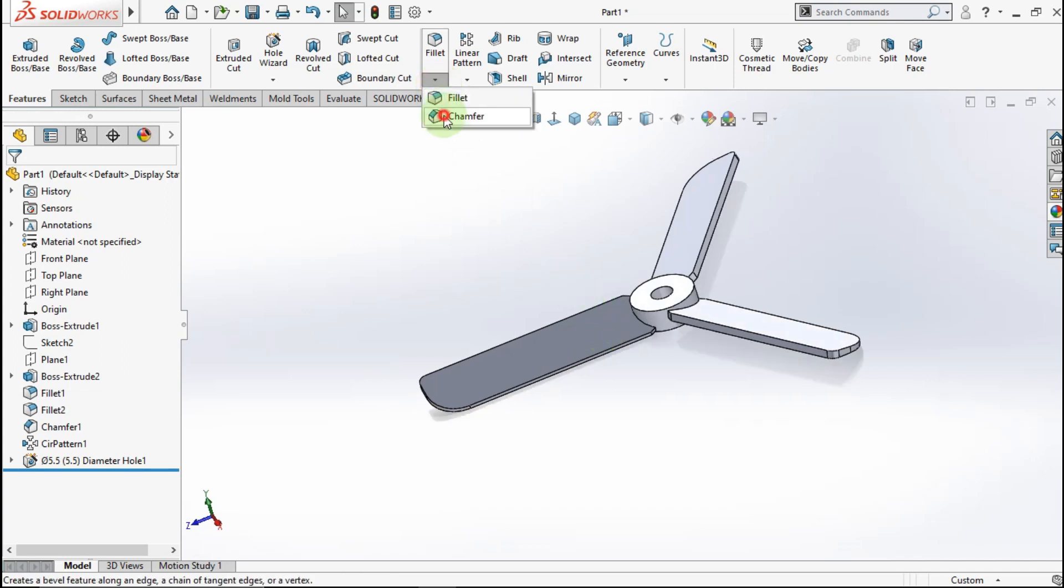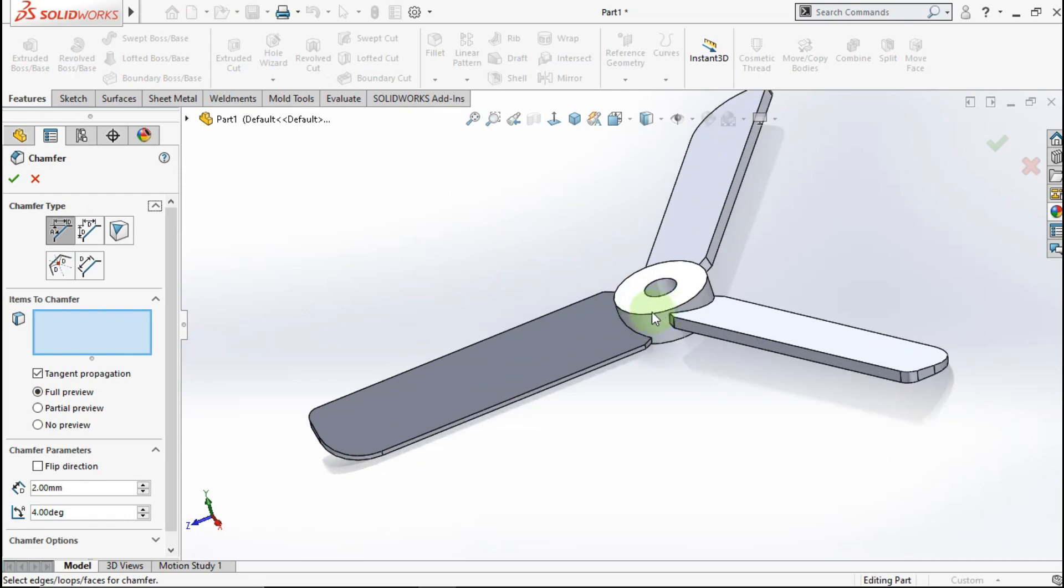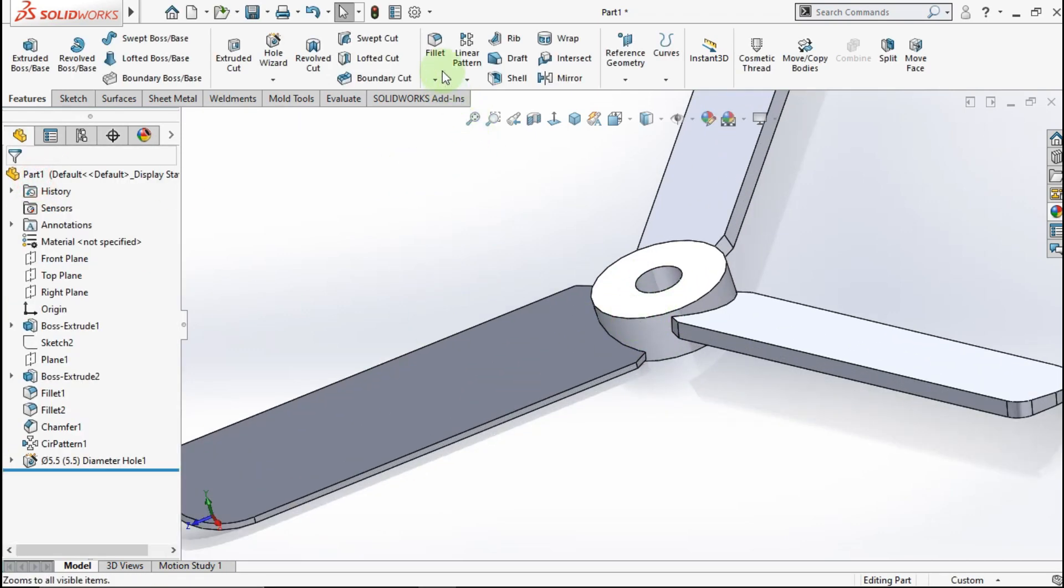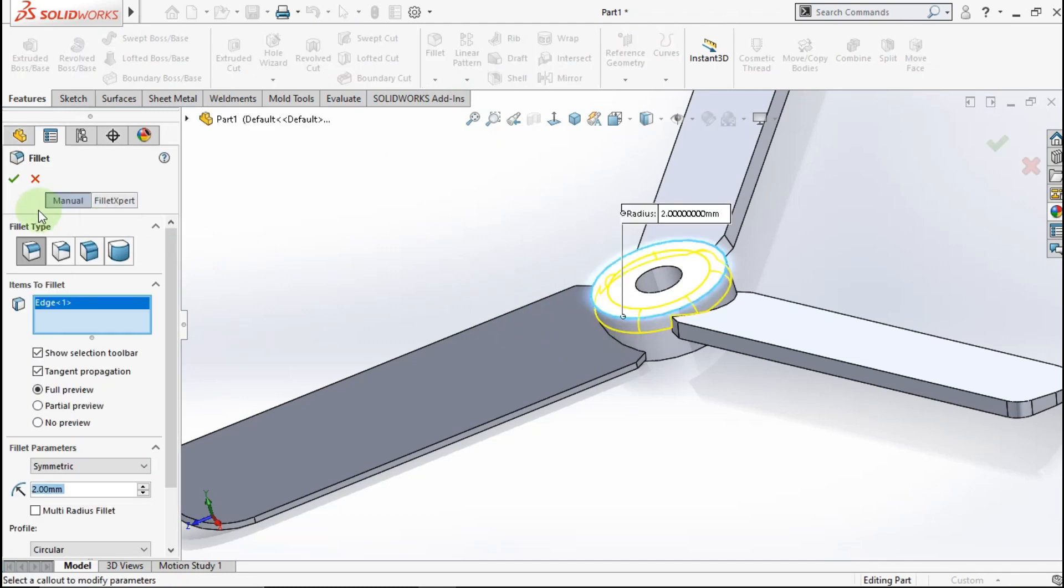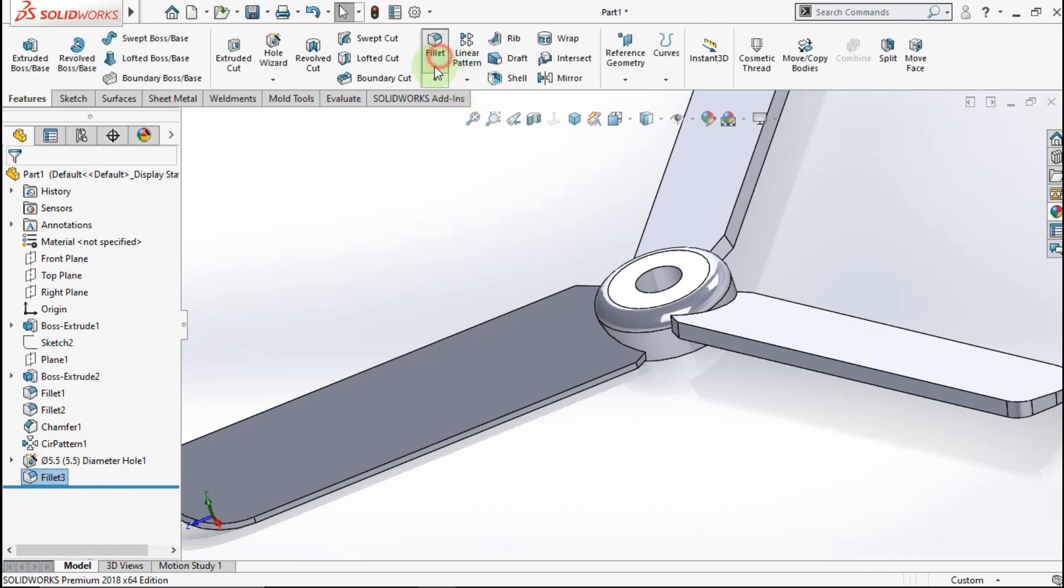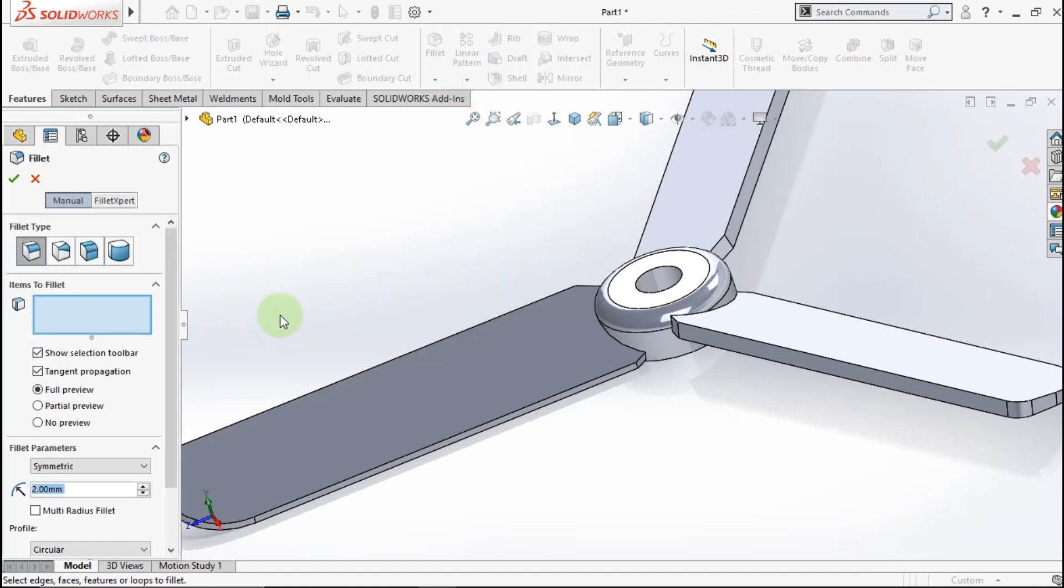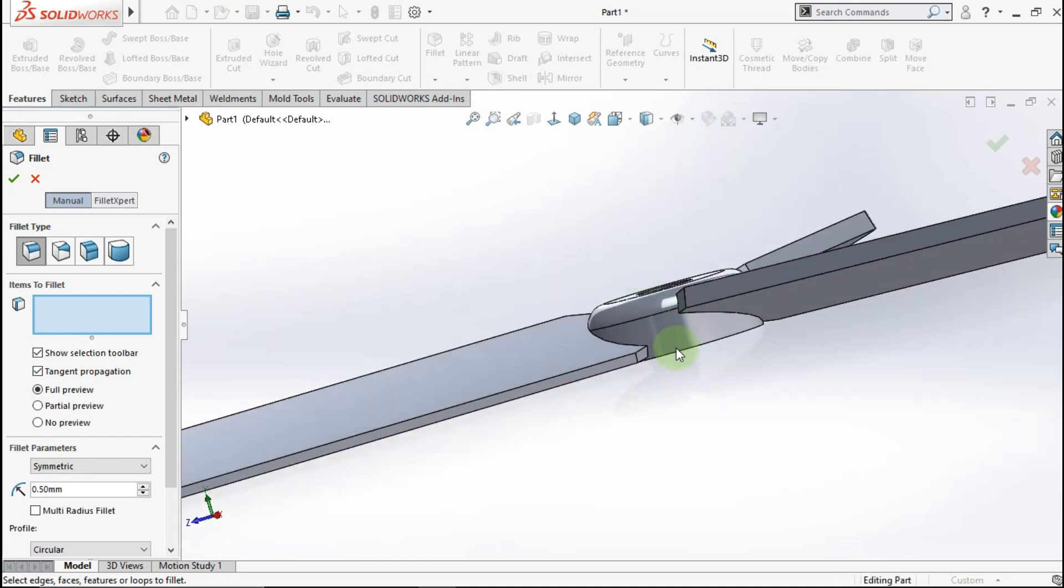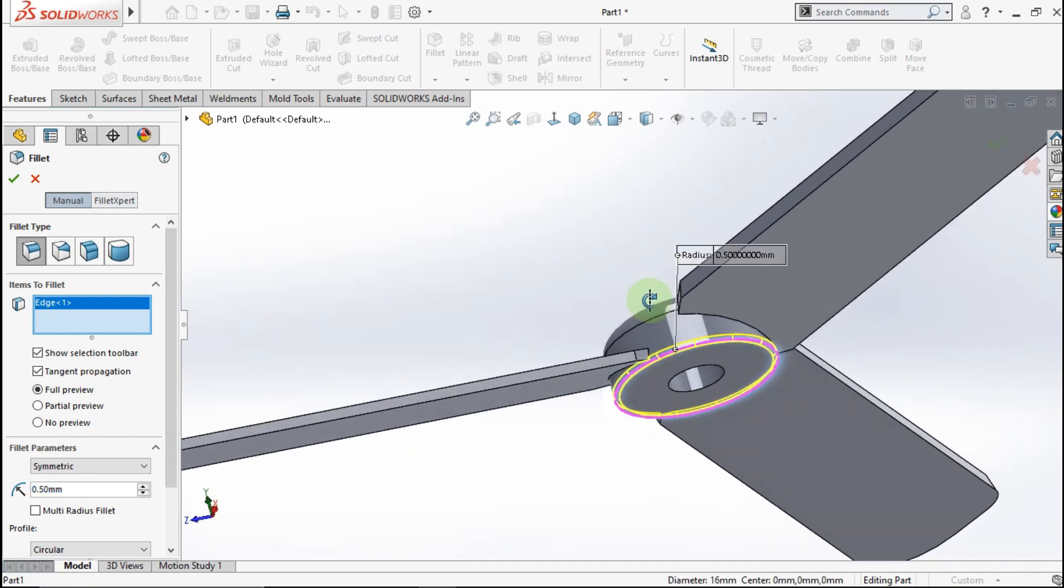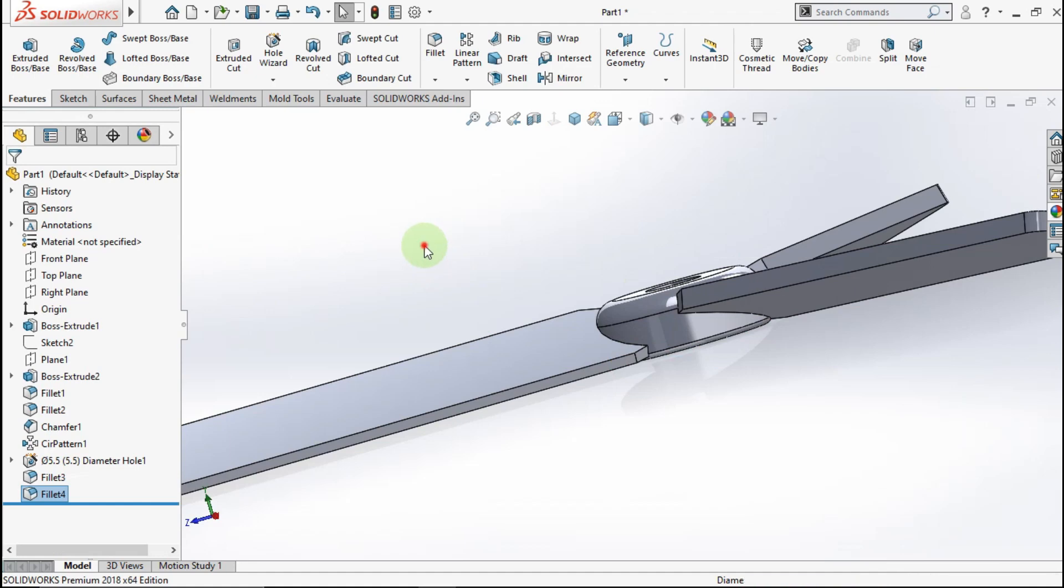Now active chamfer. Sorry, not chamfer but fillet feature. Fillet parameter is 2mm. Click this edge. OK. Active fillet again. Make fillet parameter 0.5mm. Click this edge. OK. See.